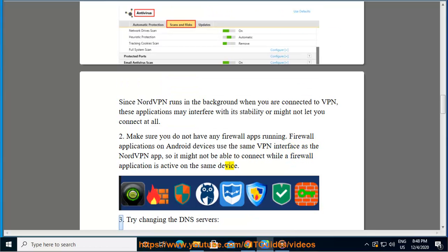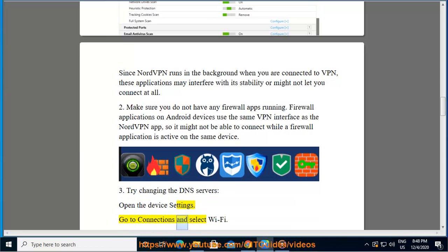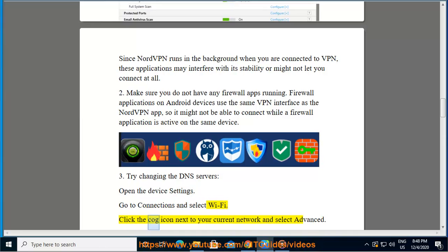3. Try changing the DNS servers. Open the device settings. Go to connections and select Wi-Fi. Click the cog icon next to your current network and select advanced.